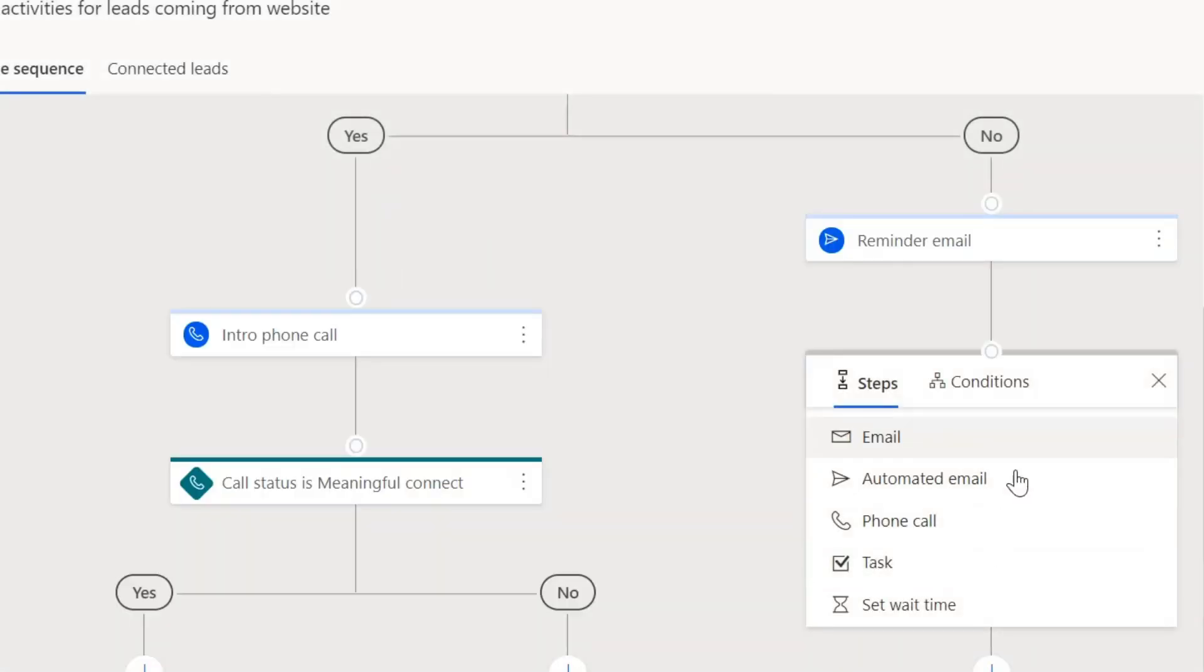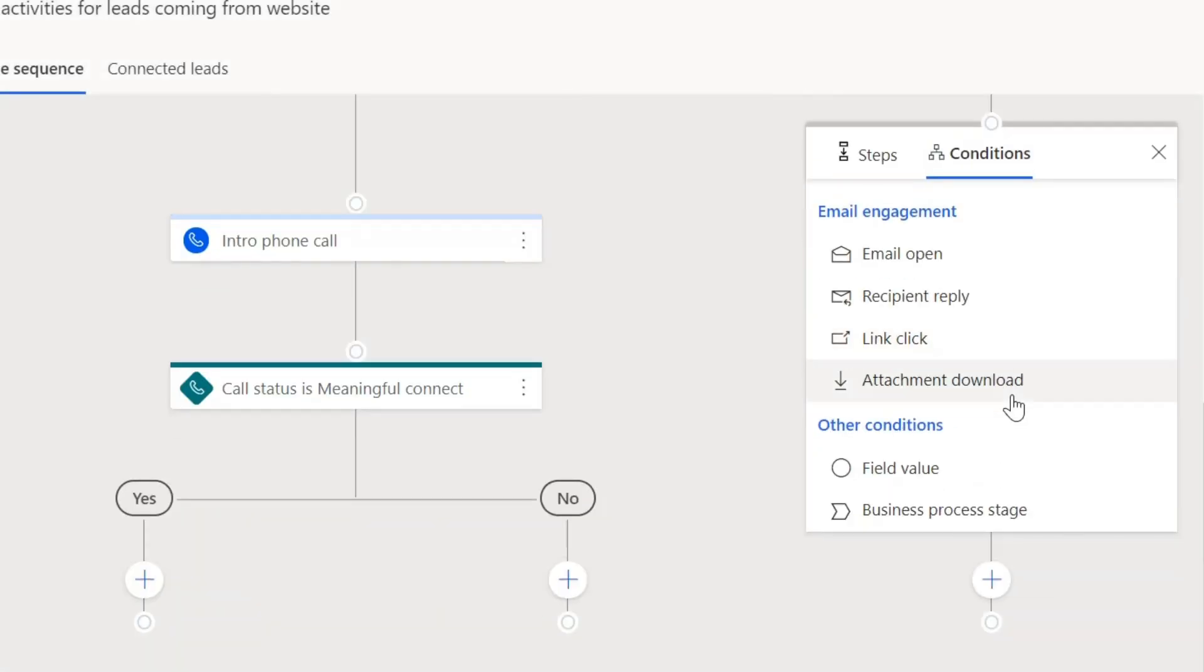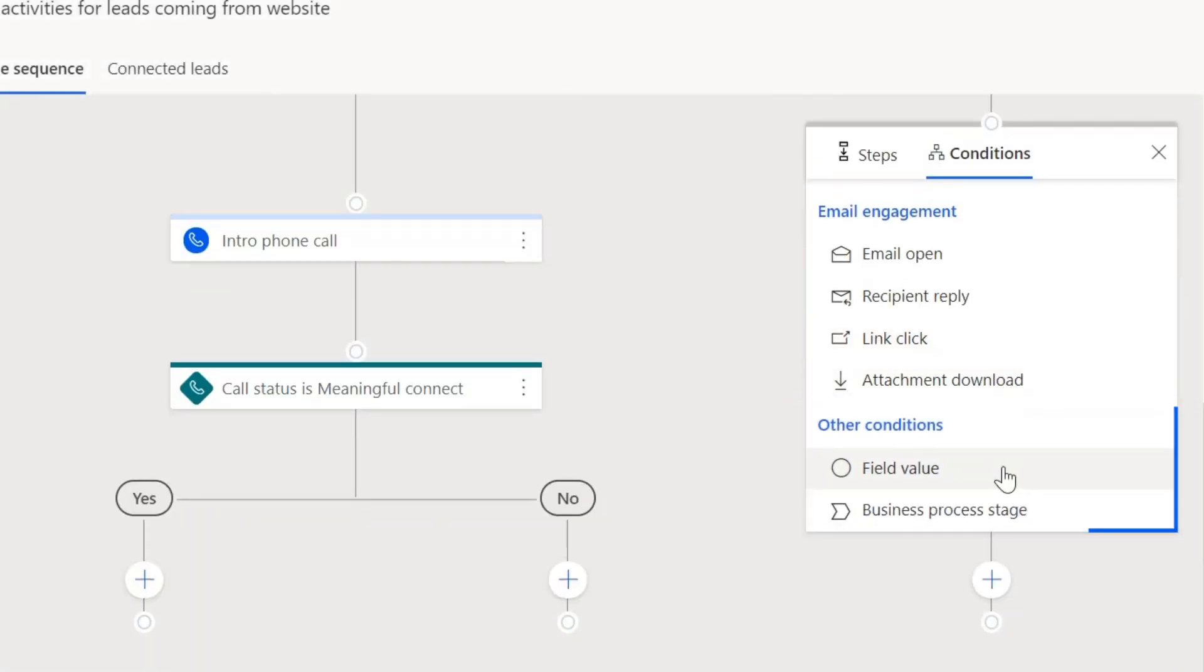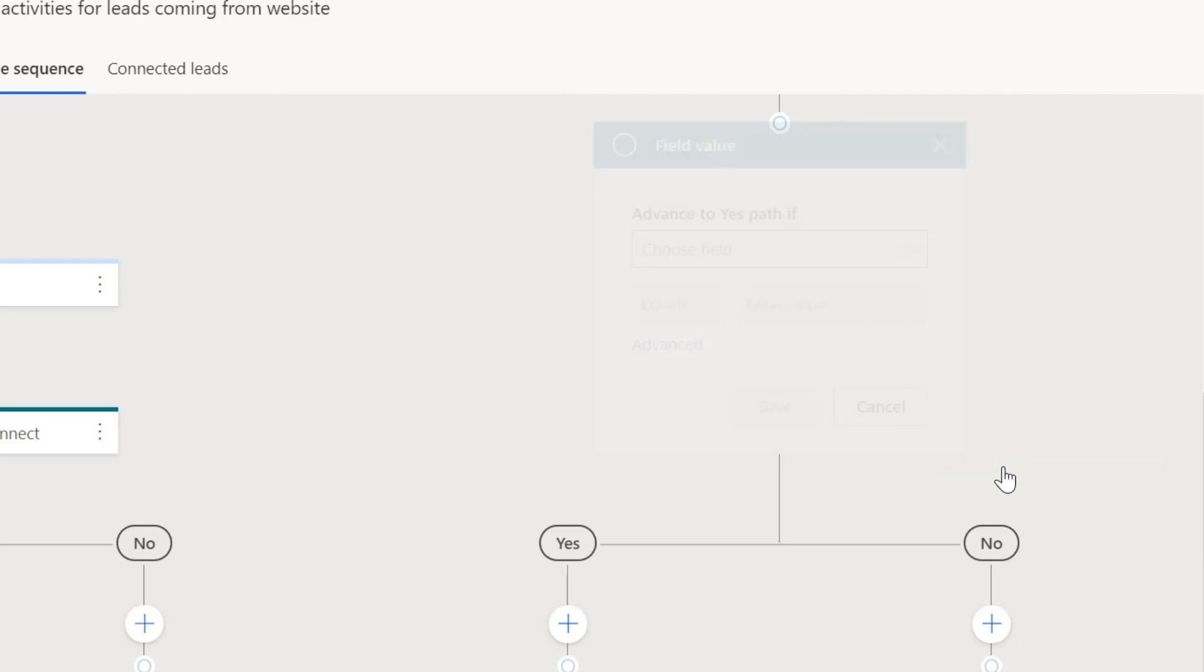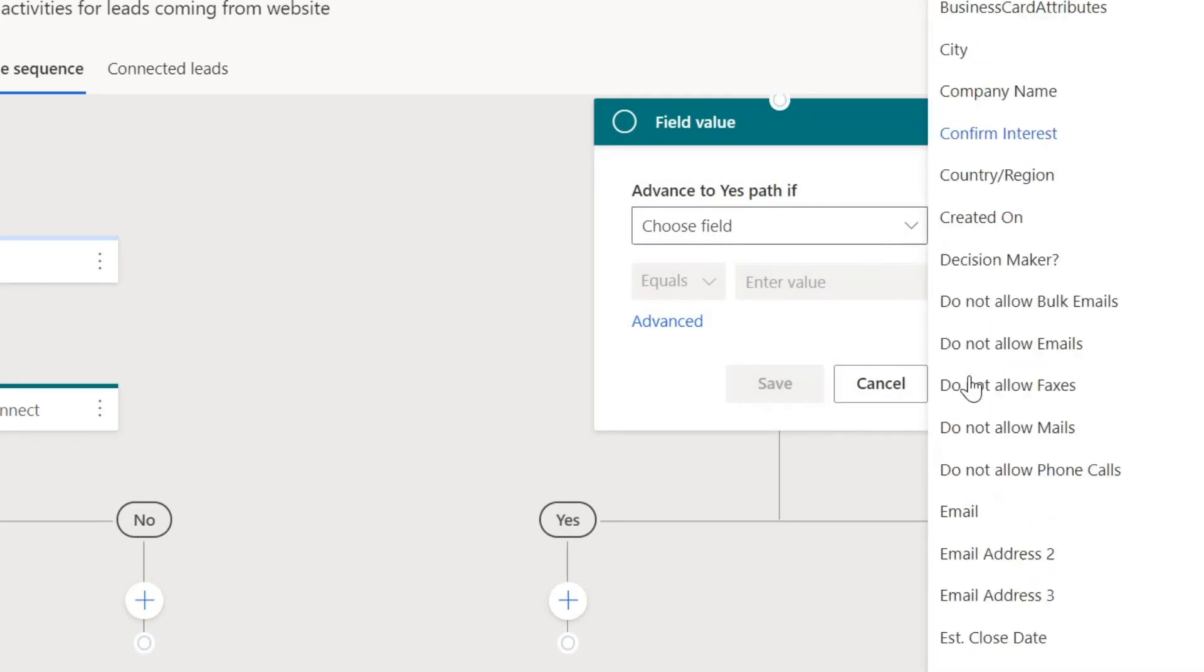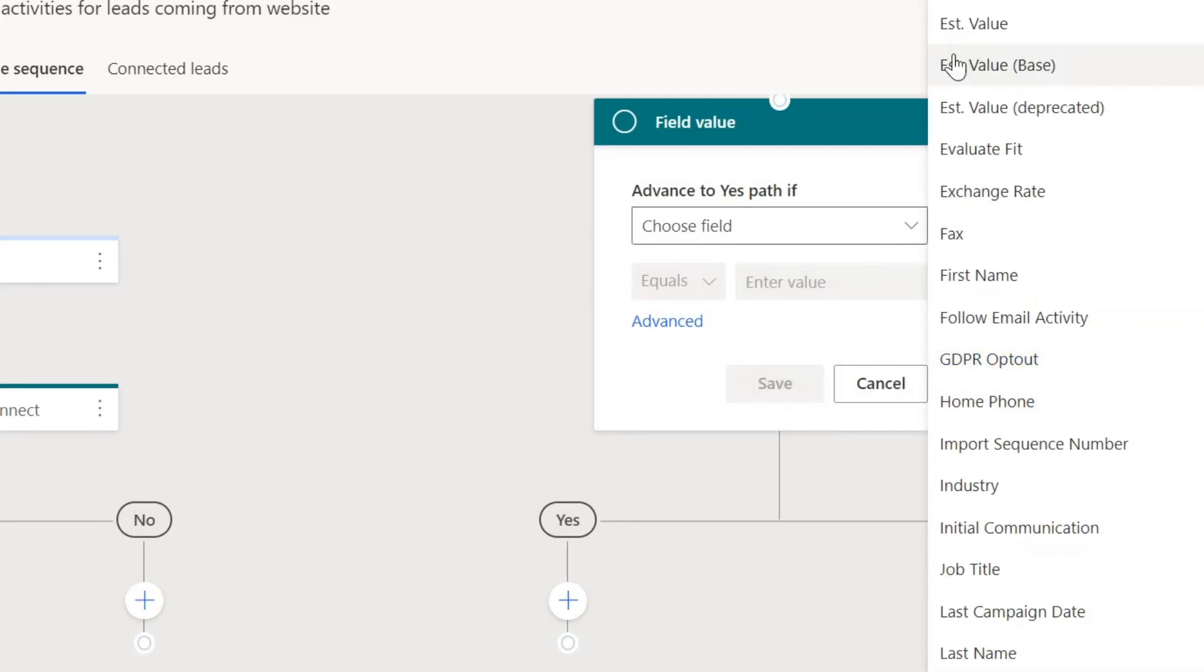Branches can be defined also based on prospects' properties and business process flow stages, making each customer engagement more personalized.